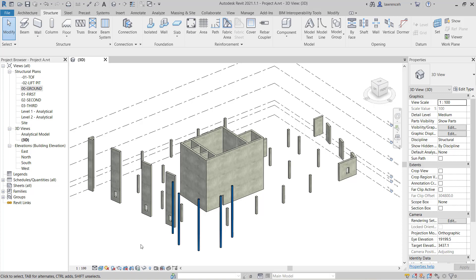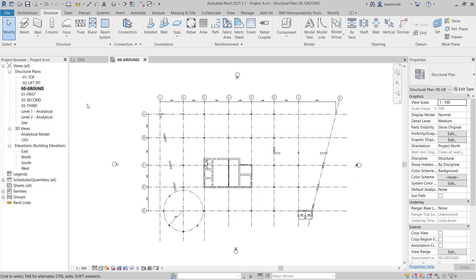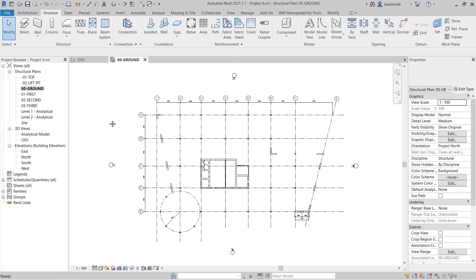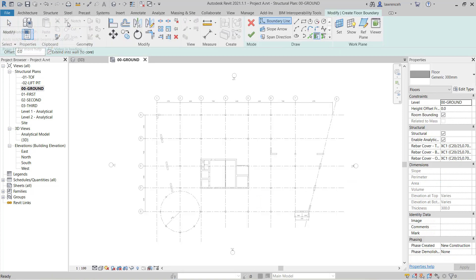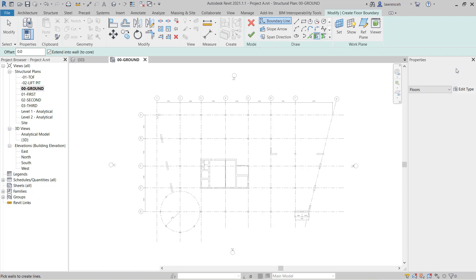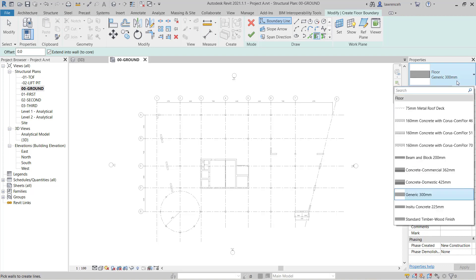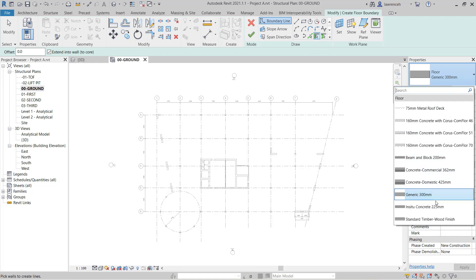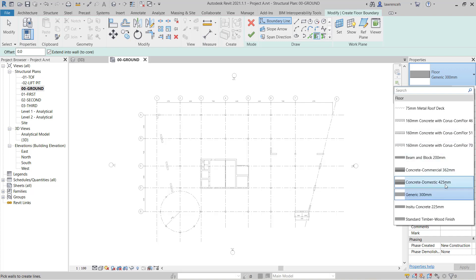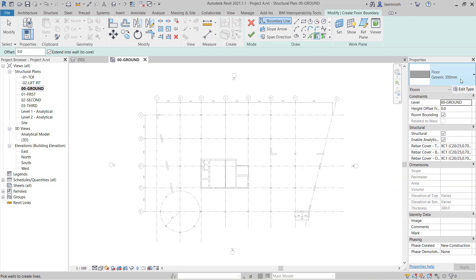To begin we'll open up the 00 ground floor plan. We can then go to the structure ribbon and select floor. In the properties palette in the type selector you'll note that we have a number of floors already configured. You'll see here that we have compound materials and here we have a concrete slab with a steel deck underneath. We're going to begin here by using generic 300mm.